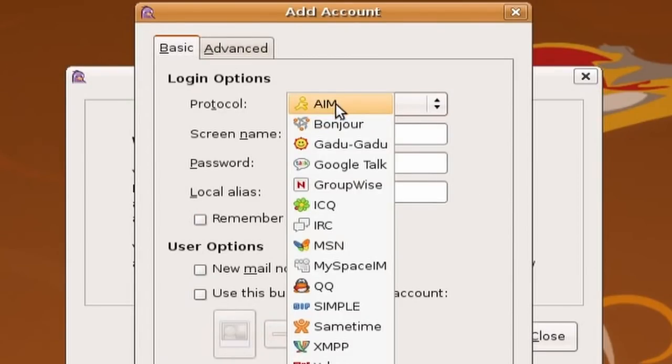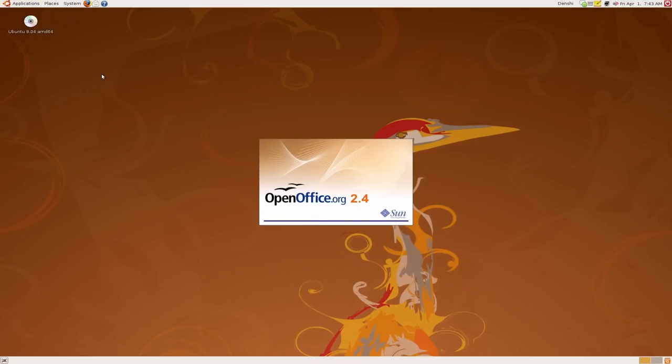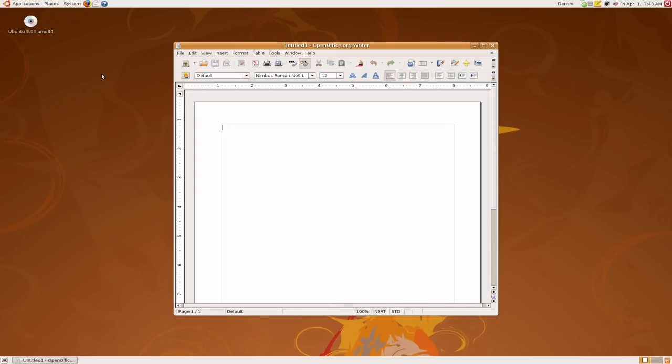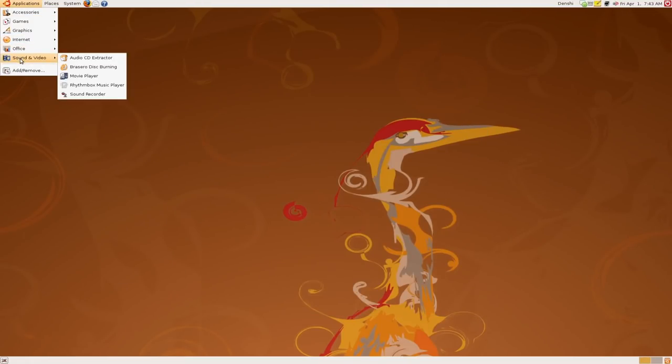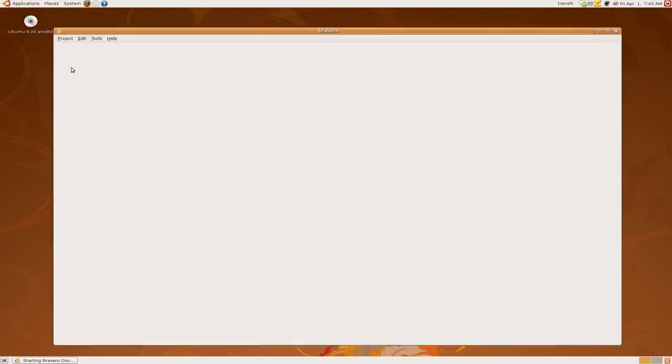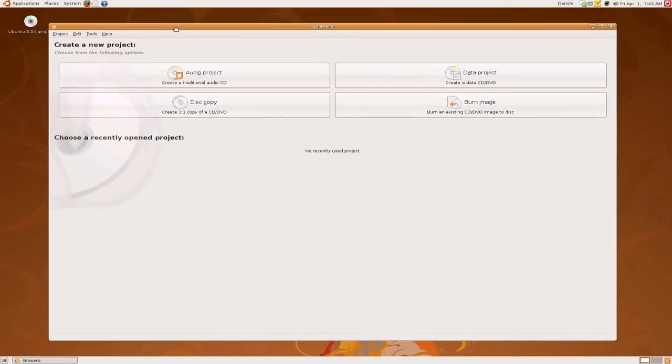And there's also OpenOffice word processor which is just like Microsoft Word where we can start writing whatever we need to write. So there's that. Then there's also an audio CD extractor and a program called Brasero. Brasero is really good. You can burn all your audio CDs. I love burning all my CDs and playing them in my car.